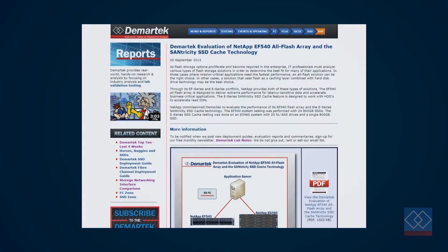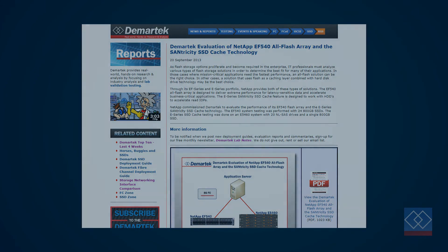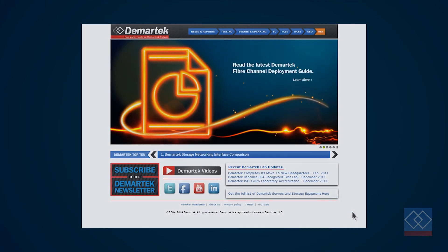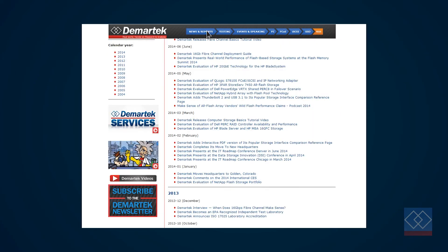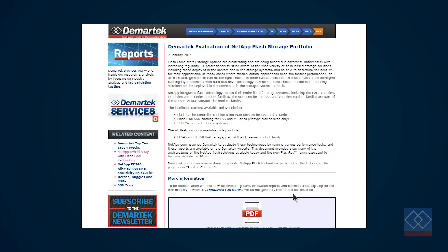The full report provides configuration information, the performance test results, screenshots, and commentary on the Centricity management software. In addition to the report highlighted in this video, we also have a separate report that provides an overview of the entire NetApp Flash storage portfolio.